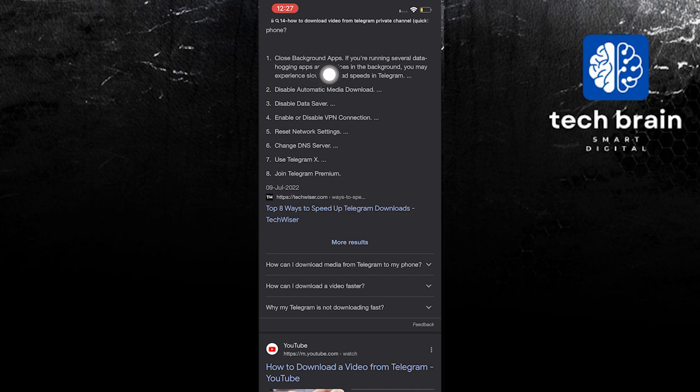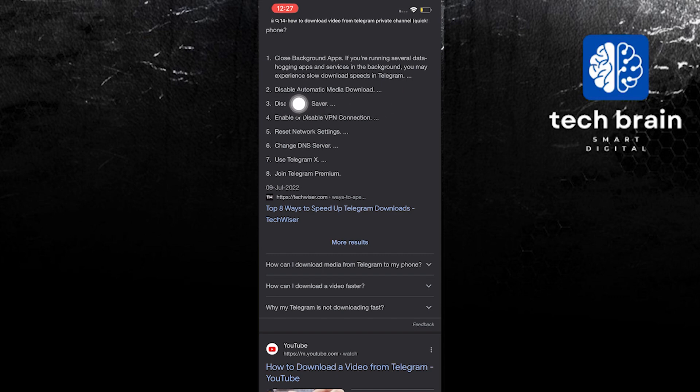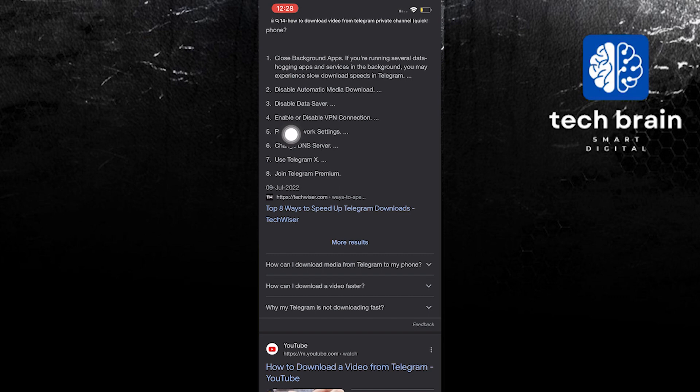The second step is to disable automatic media download. Step 3 is to disable data saver and step 4 enable or disable VPN connection. On step 5 reset network settings.